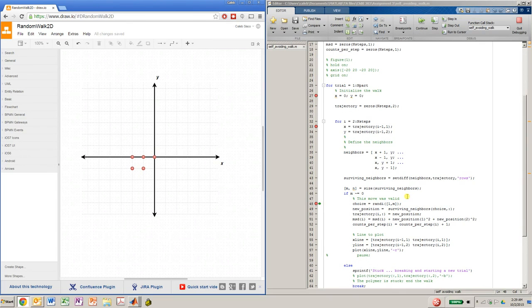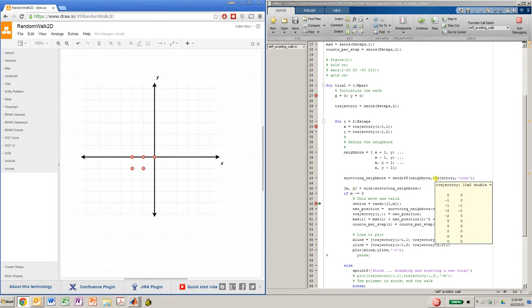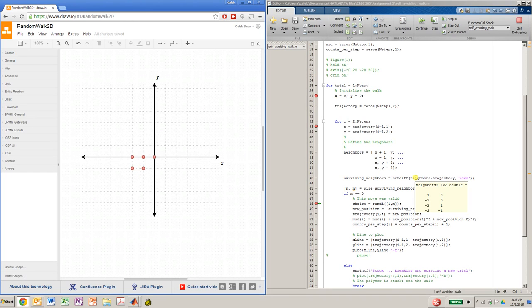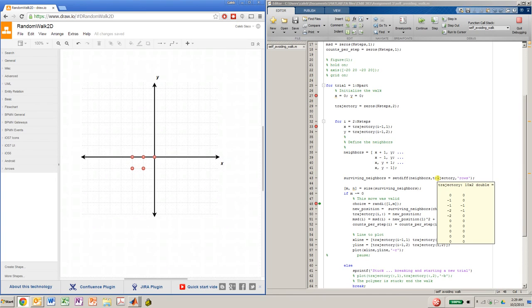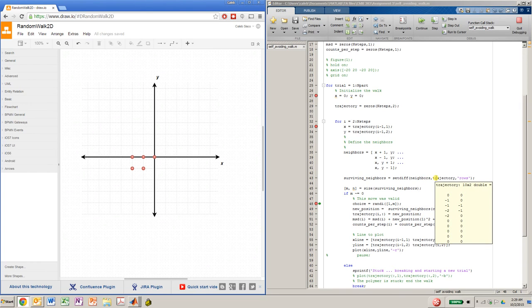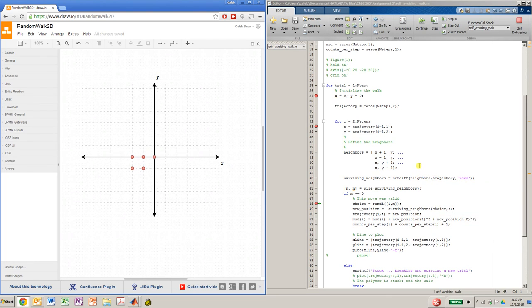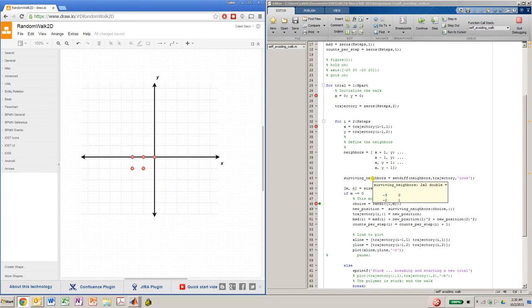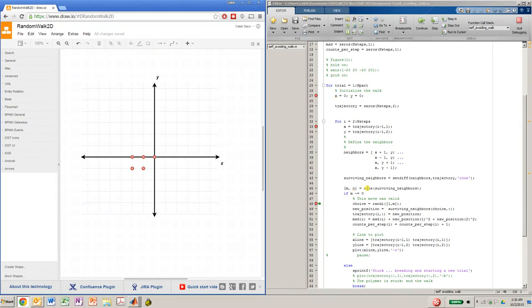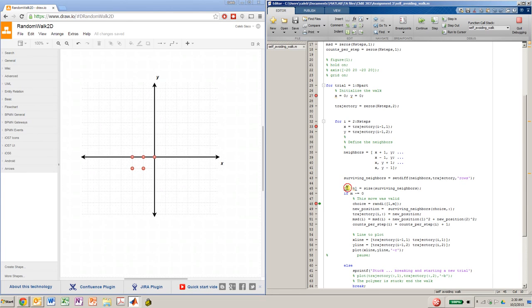So again, to discuss the functions that we're using in this example, in setdiff, you'll notice that the neighbors and the trajectory, whenever they correspond, so if you look at a particular row of the neighbor's matrix, anywhere that it corresponds with the trajectory matrix, which is telling you where we've been, we will exclude those neighbors which overlap with the trajectory matrix. So for the self-avoiding random walk, we may produce a 2 by 2, a 3 by 2, maybe even a 1 by 2, or even 0, where we cannot make a move. So then we're just concerned with the size function now. And so size is just going to return to us the size of the matrix. So we need to index a row, and that's M here, and a column N.